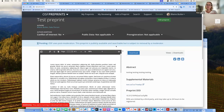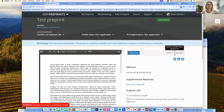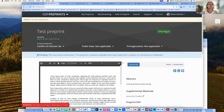OSF is using post-moderation on our test server, which means that this preprint is publicly available and searchable — but not really on the test server. Like I mentioned before, you have the ability to edit your preprint after it's created.